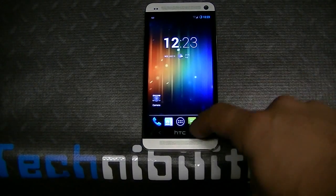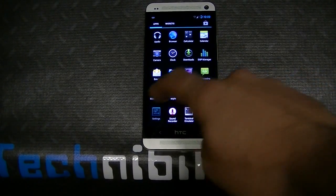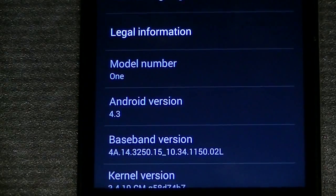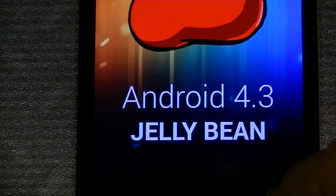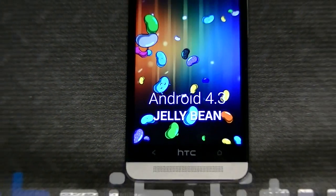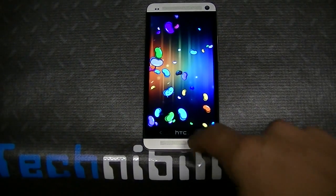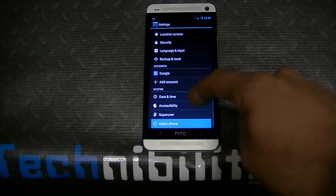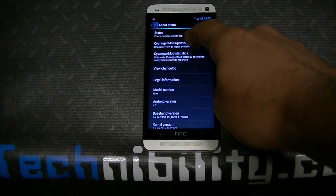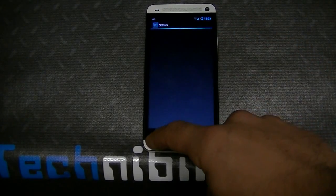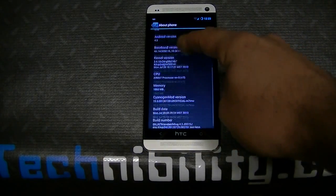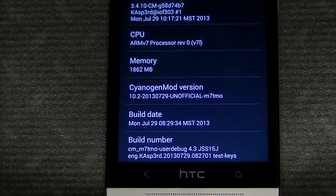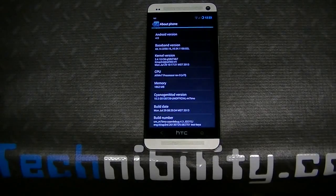Hello, welcome to Technobility. What we have here today is Android 4.3 on the HTC One — this would be CM 10.2. We're at CM 10.2 now. If we go to Status, you can see the CPU, build number right there on the bottom: CM 10.2, Android 4.3.